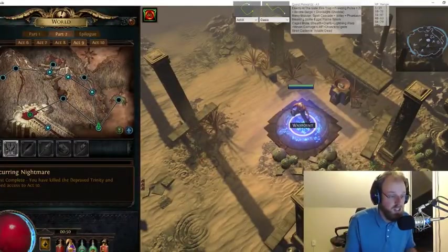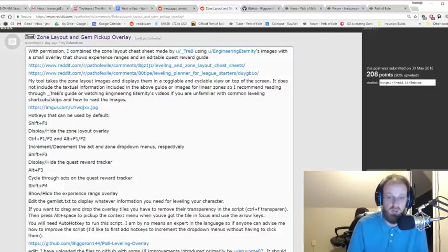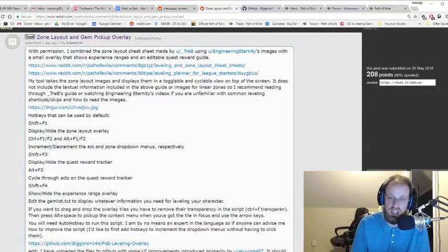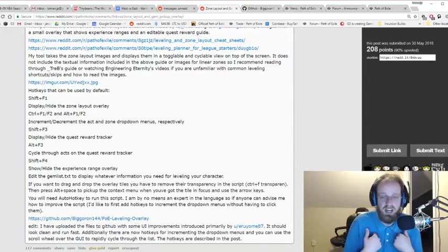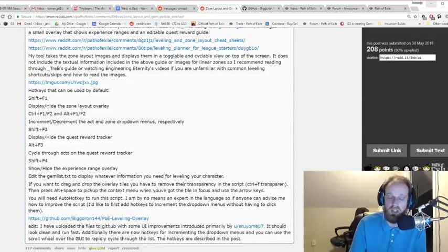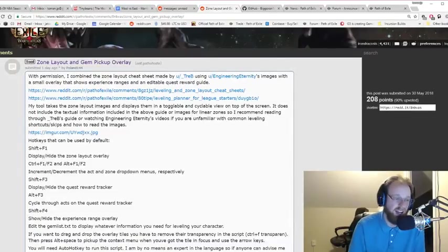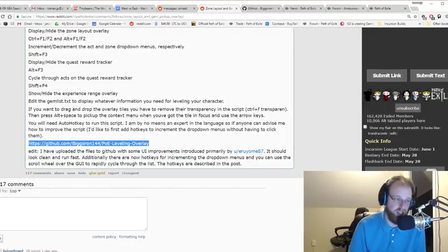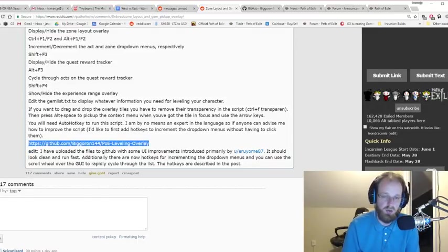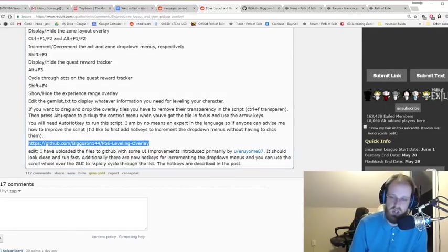This is just an awesome guide. Thanks so much to Poland144 for putting it together and compiling everything, thanks to Treb for doing all the hard work of making the images, and thanks to Engineering Eternity for putting together the YouTube videos. I'm going to be using this for leveling for PoE Incursion — how about you? Is this a tool you guys will use? Leave a comment down below. You can check out the Reddit thread and the GitHub download link — I'll leave both in the description below. Feel free to download it; it's an awesome tool. Enjoy leveling in 3.3 Incursion, everybody!